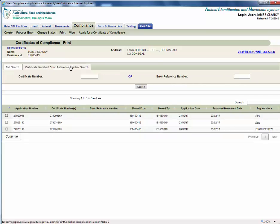If you know the certificate number or error reference number, you can enter these details on the certificate number or error reference tab and click search. This will display your application for a certificate of compliance or the error letter.